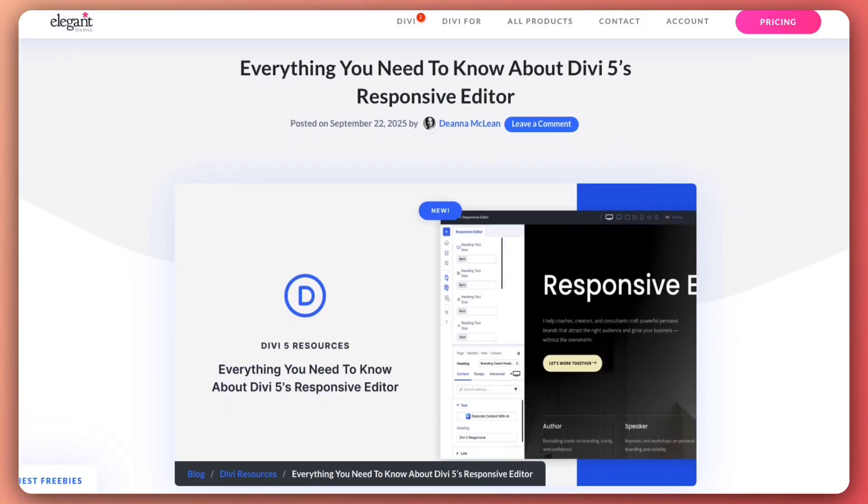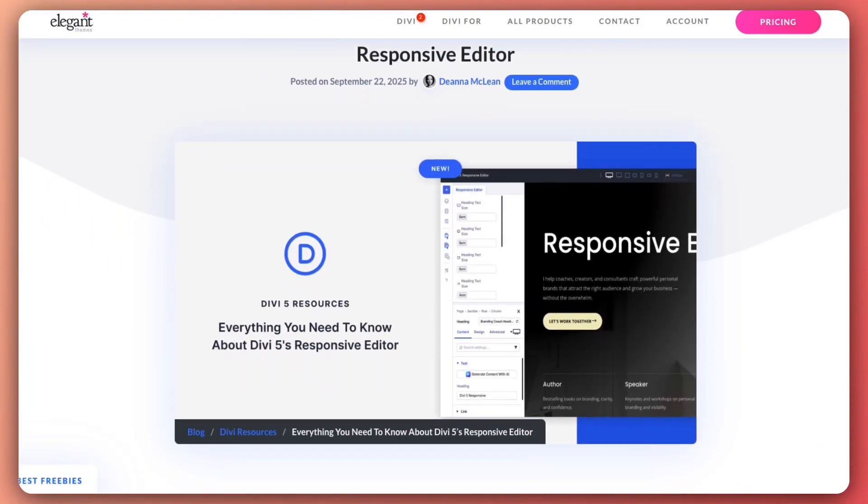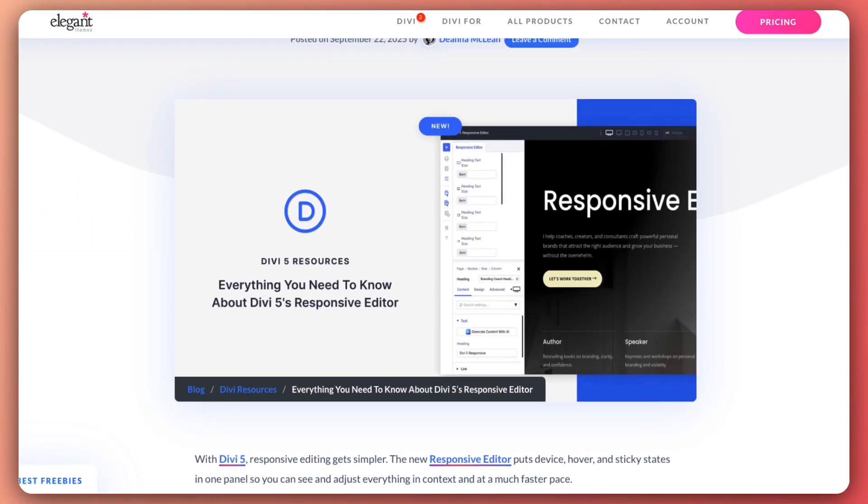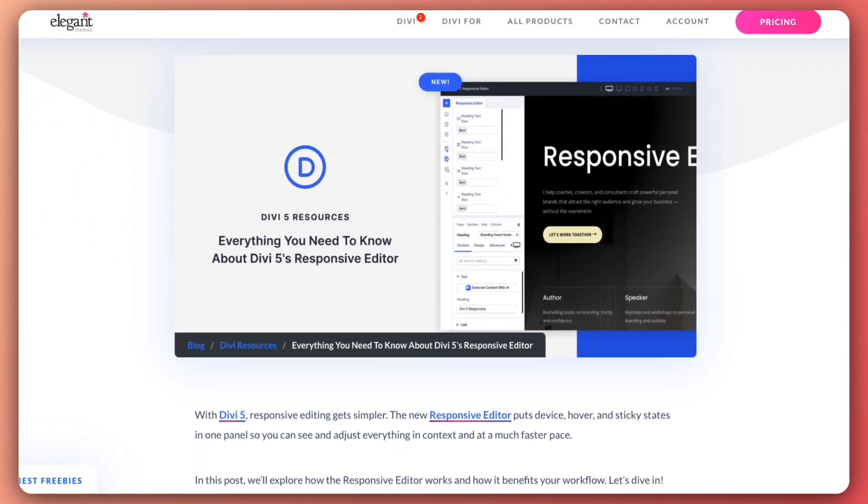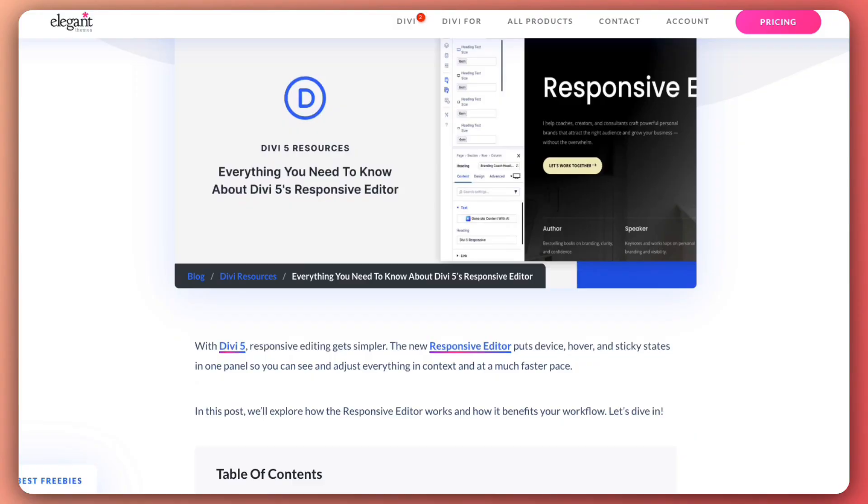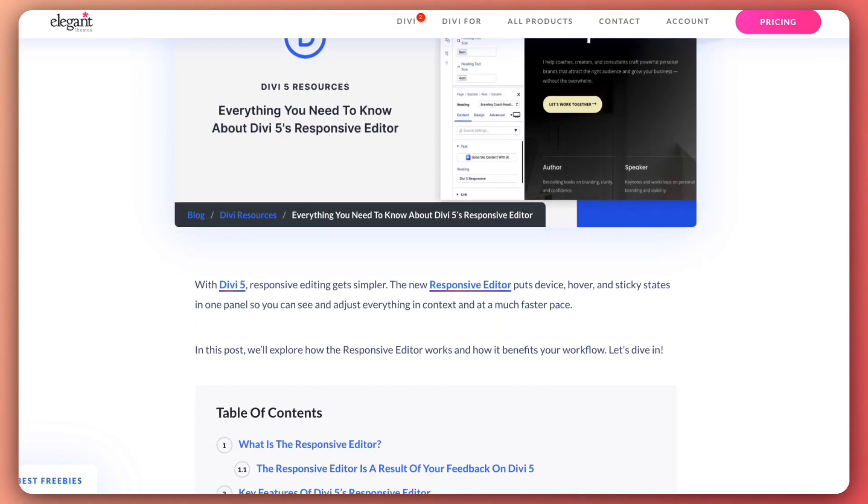Let's get started. My name is Ankit and you're watching Elegant Themes YouTube channel, the makers of the Divi visual builder. If you want to deep dive and learn more about our Divi 5 responsive editor, make sure you check out the blog post that we are going to link in the video description below.